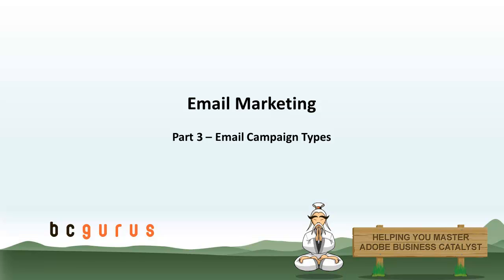Hi, this is Nicole Windham and this is part 3 of email marketing. In this video we are going to focus on the different types of email campaigns and their setup on BC.